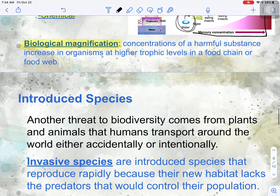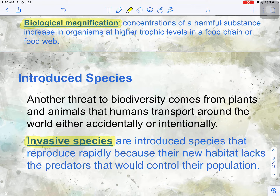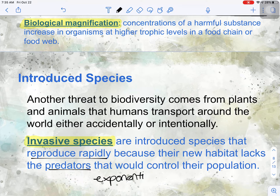The next thing threatening our species diversity is introducing species that are not native to a particular habitat. When plants and animals that humans transport around the world — sometimes accidentally, sometimes intentionally — find a habitat where they can thrive without a predator, they become an invasive species. Invasive species are dangerous because they reproduce rapidly since their habitat lacks predators to control their population, and they can take off at an exponential growth rate, taking away resources from the native animals in that area.